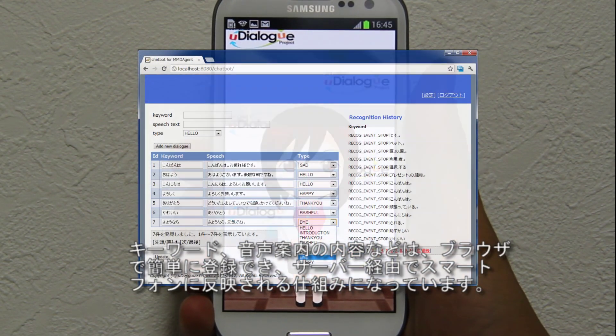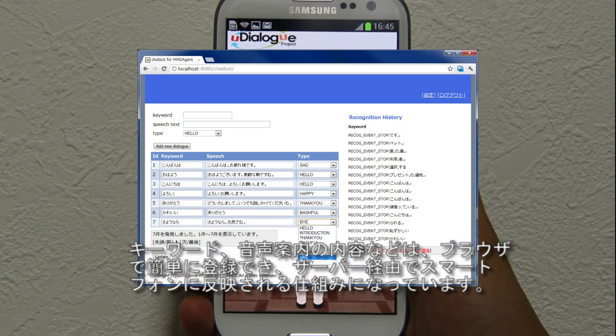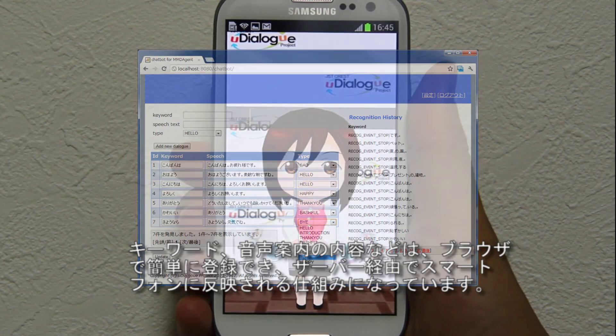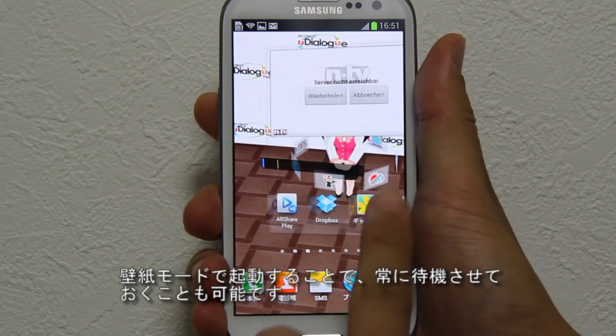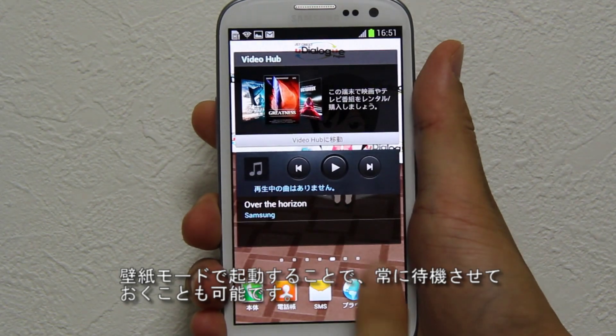When new keywords or spoken text are entered to the web browser, the smartphone application is updated through the network server. The application can also run in wallpaper mode.